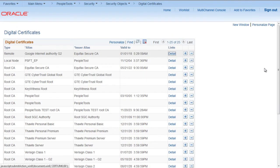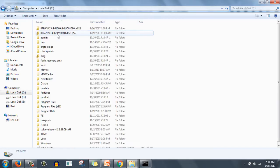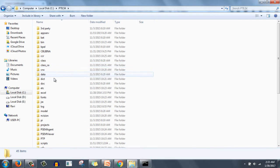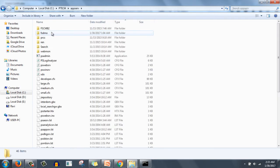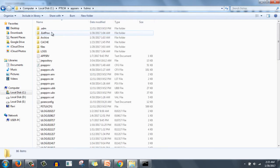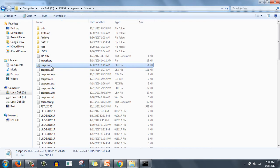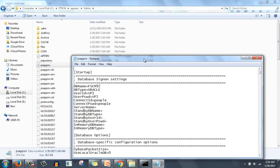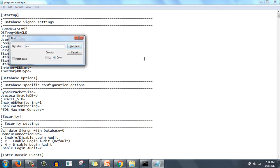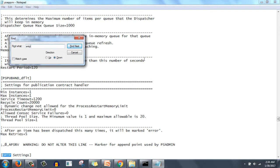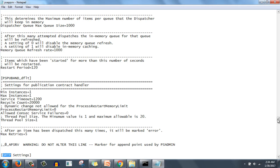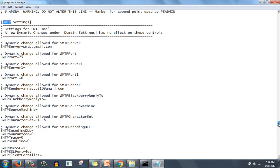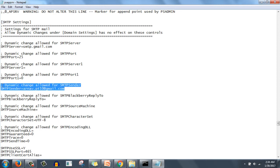Now next we need to update appserve.cfg. Go to C:\PT8.54\appserv\appserve name, that is fsdmo for me, then psappsrv.cfg is the configuration file. We have to open it. Now here search for SMTP.